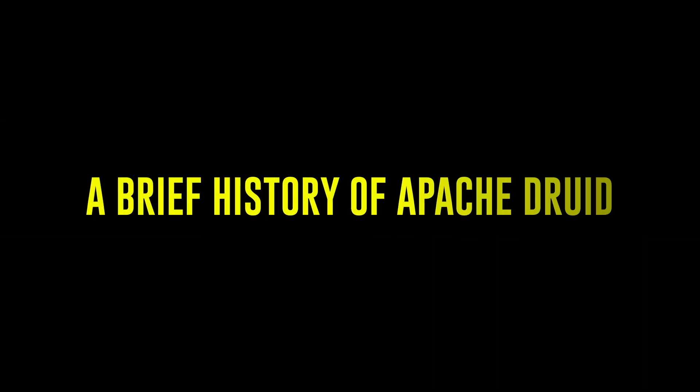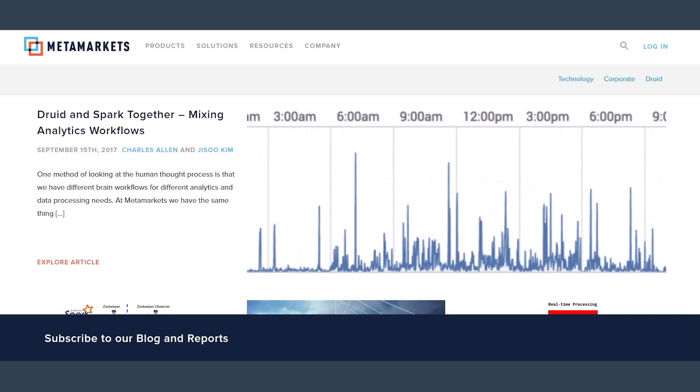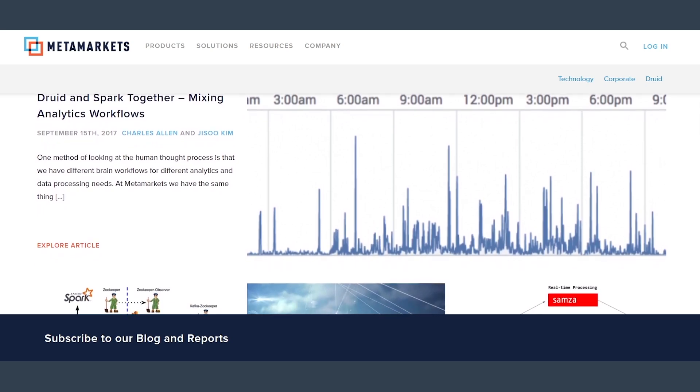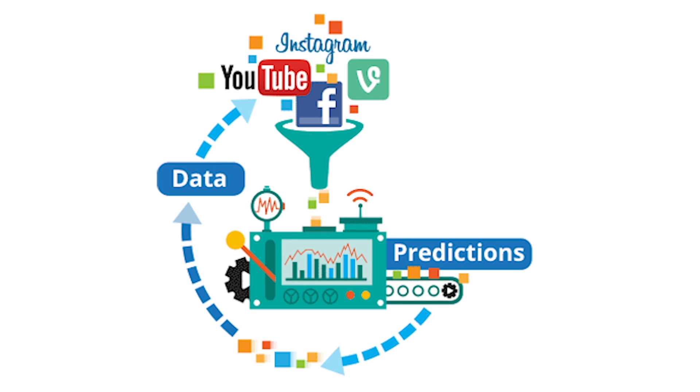Let's talk about a brief history of where Druid came from. It started around 2011, started by a company called Metamarkets, which came up in the ad tech boom. One of the big areas that pushed for big data was ad tech. Going back to 2011 and 2012, there were a lot of companies trying to figure out how to manage, analyze, and process data in real time — and that's what forced Apache Druid to be developed.